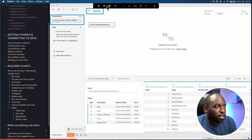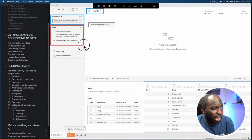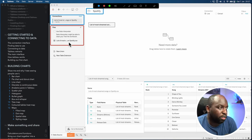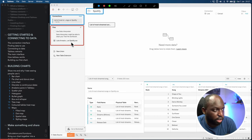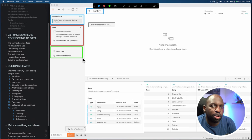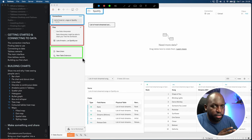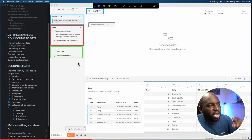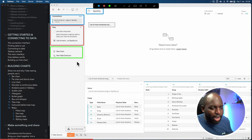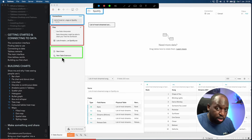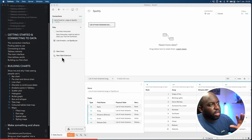Once connected, just below the connection name, you have the different things that can be in that file. Here I've got just this one CSV file — the list of most listened to songs on Spotify. At the bottom, you have a couple of features: the Union, which allows you to bring datasets together, and the New Table Extension, which is more advanced and allows you to use analytical applications like Python and R to bring in data alongside your normal data.